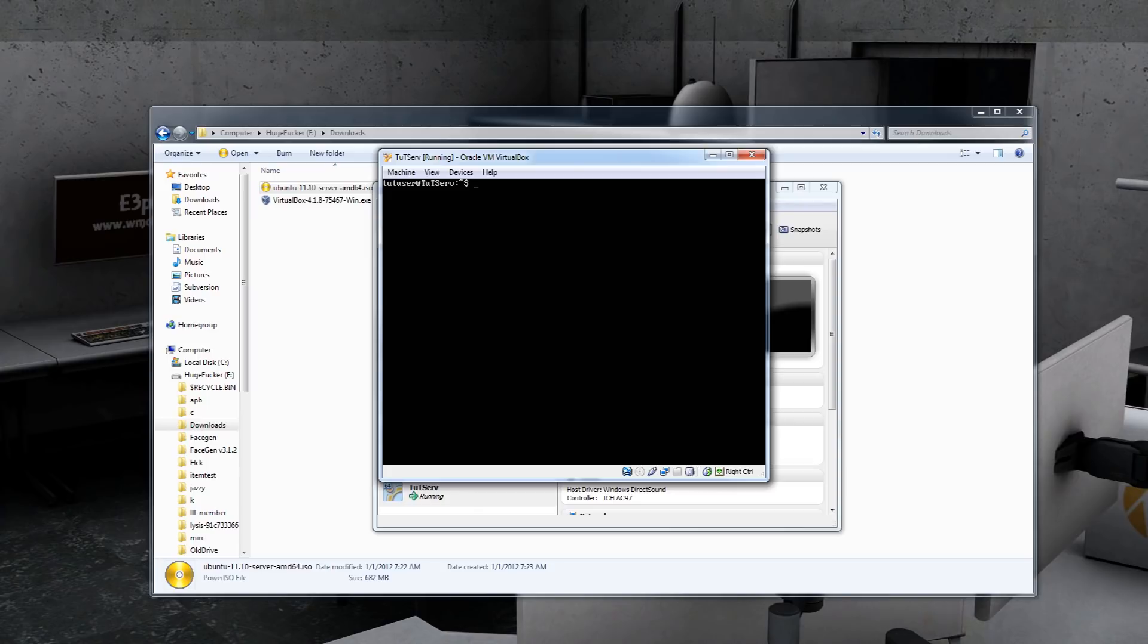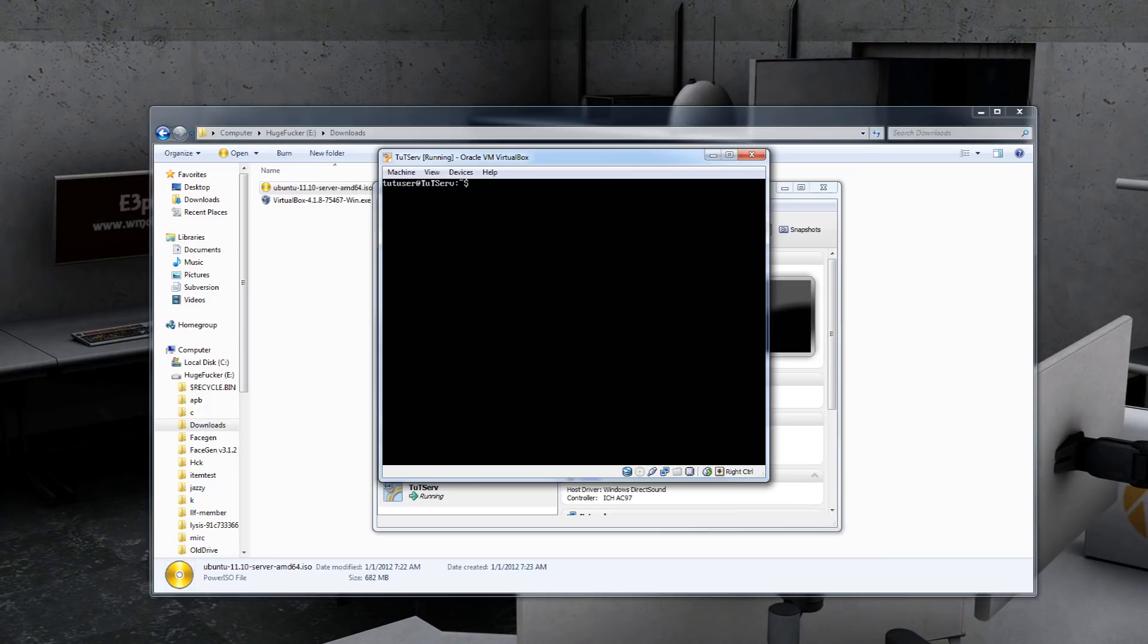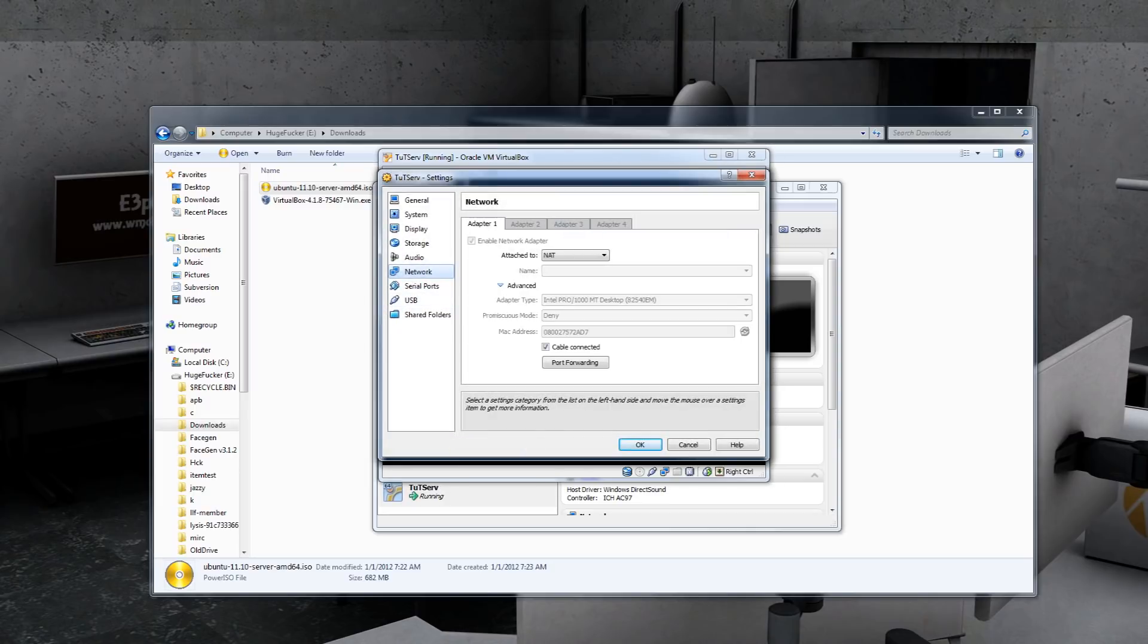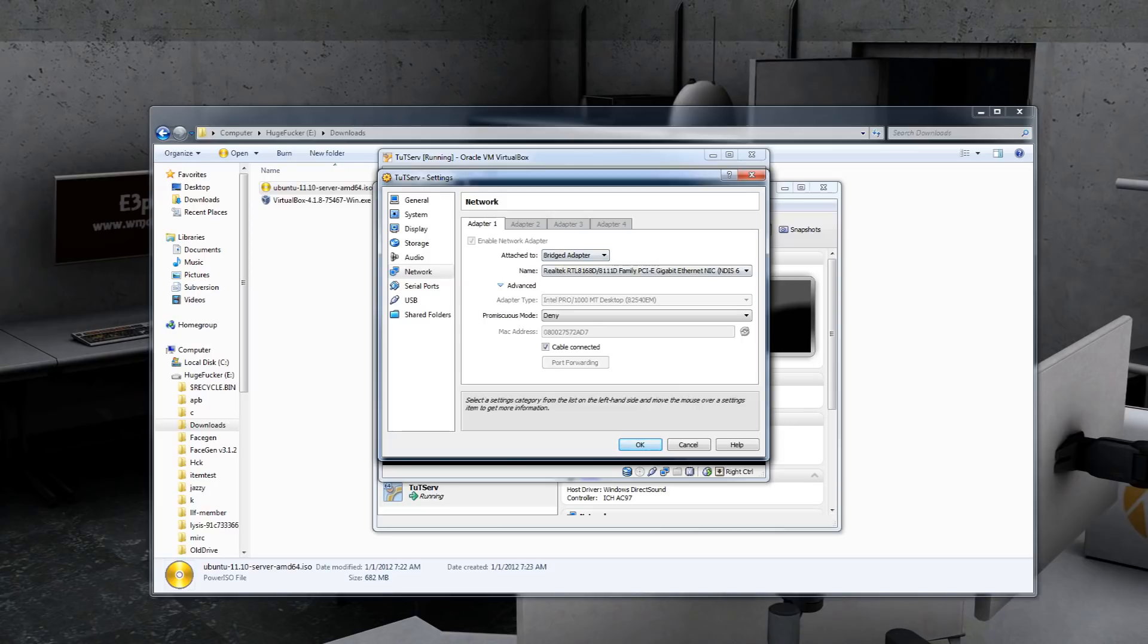We need to make this box discoverable to the outside world, so we need to make this a bridged connection. If you're stuck in the little box here, you can look in the bottom right hand corner of this window and figure out what the host key is to get out of the box. So currently it's my right control button. So if you're stuck in here, just hit right control and you'll get your mouse back. So on this little network thing here, right click, network adapters. Currently it's set for NAT. Change it to bridged adapter and hit OK.